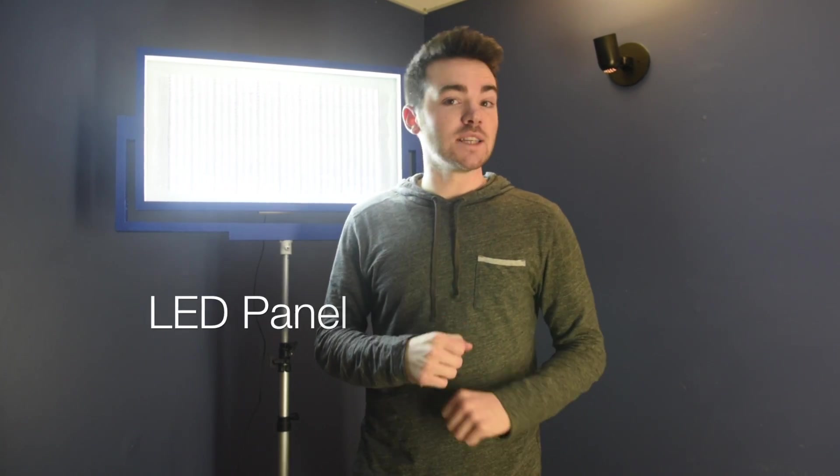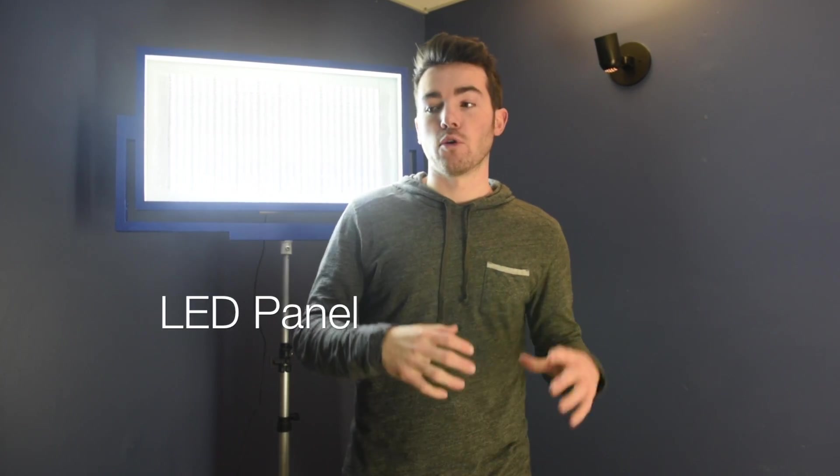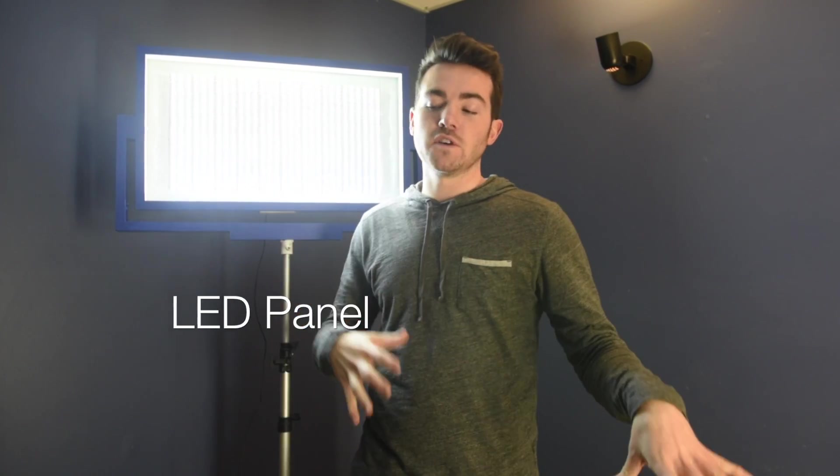Hello everybody and welcome to this week's episode of how we make things. Today we're going to be making this super bright and ridiculously cheap LED panel for your photos or films or even the occasional epic selfie.